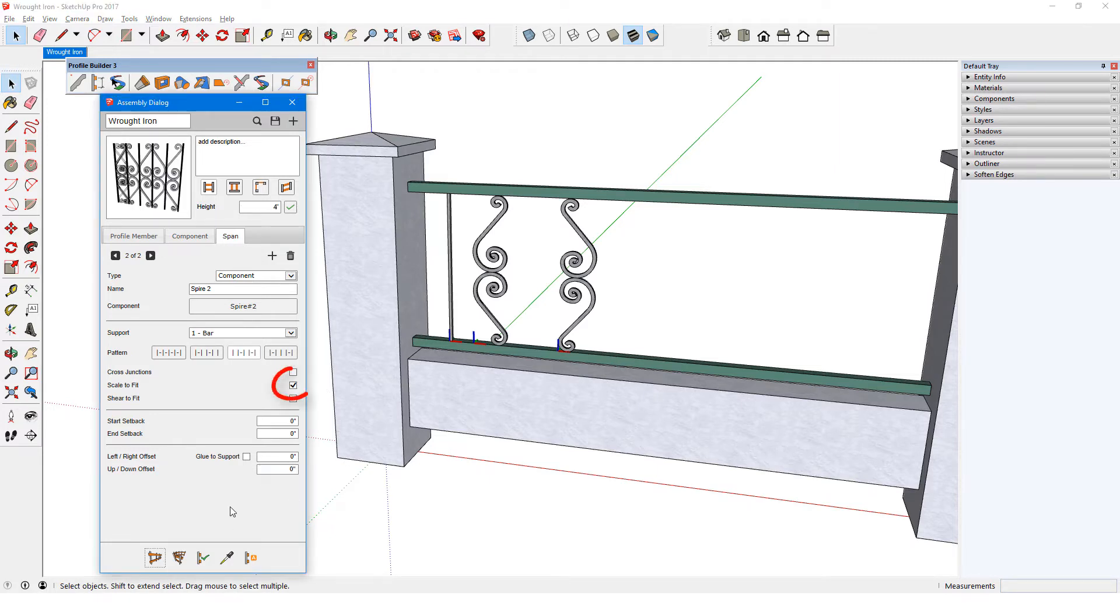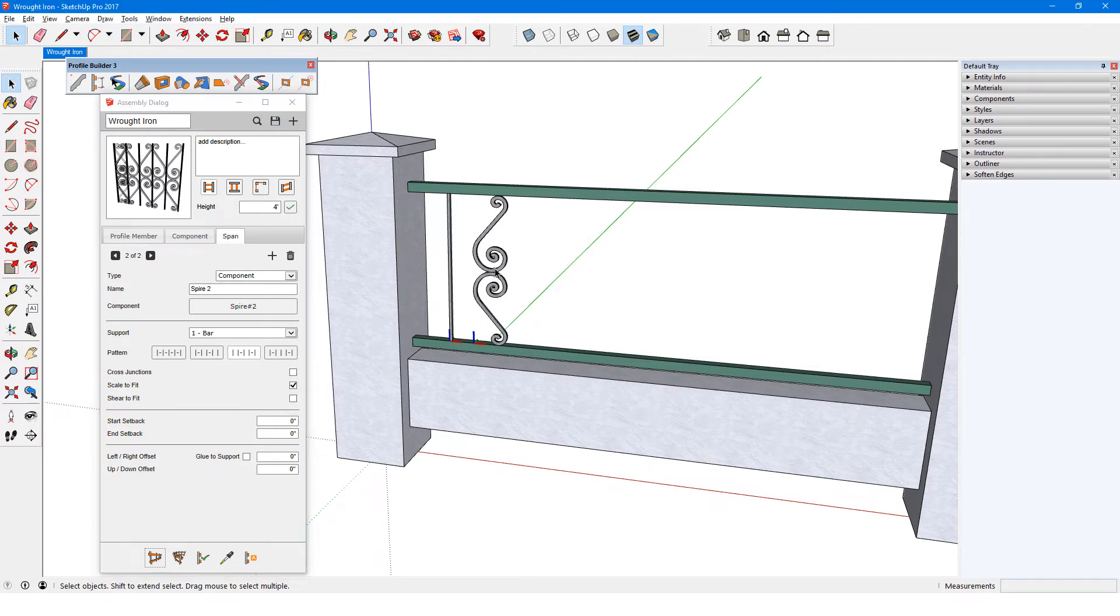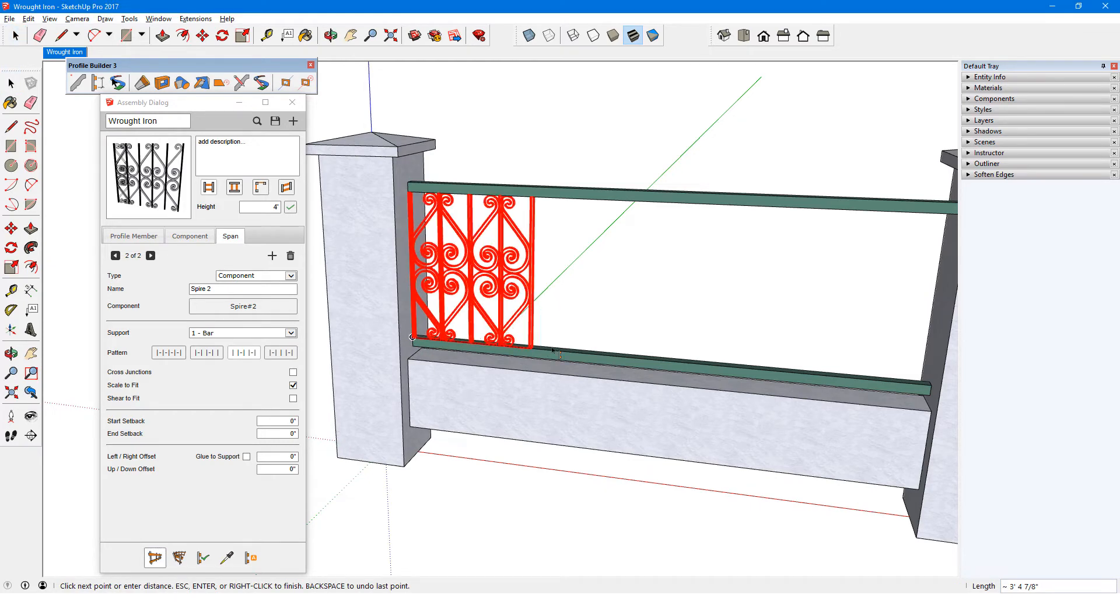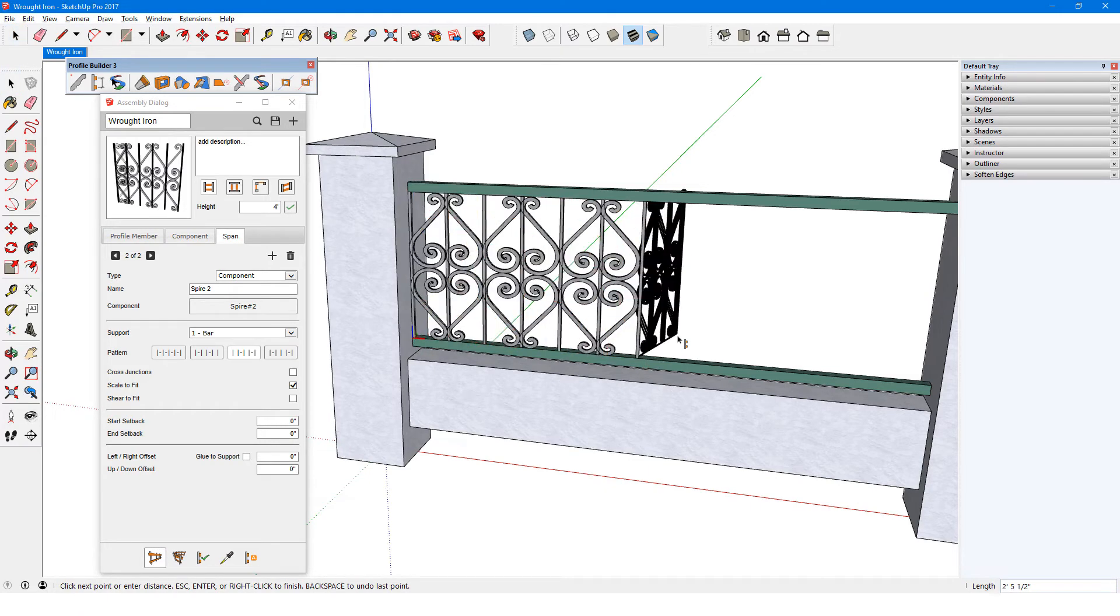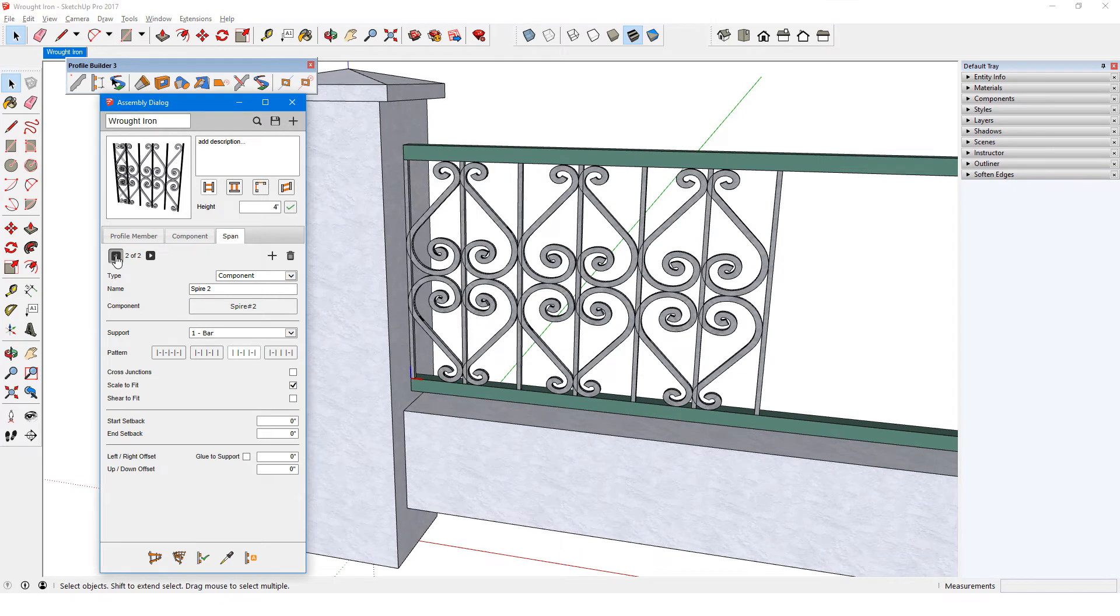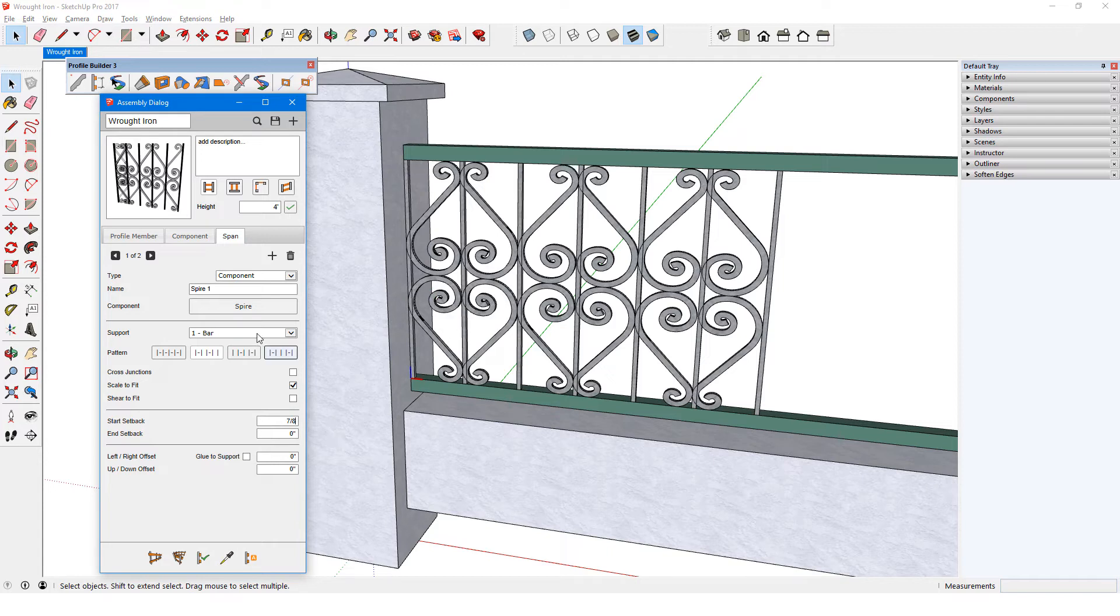Scale to fit is checked for both spire components. I'll erase these objects and build out this assembly, so that I can fix the spacing details. For spire 1, the end setback is fine at 0, but the start setback must be 7 eighths of an inch to meet the edge of the 3 quarter inch bar. The same setbacks are needed for spire 2.